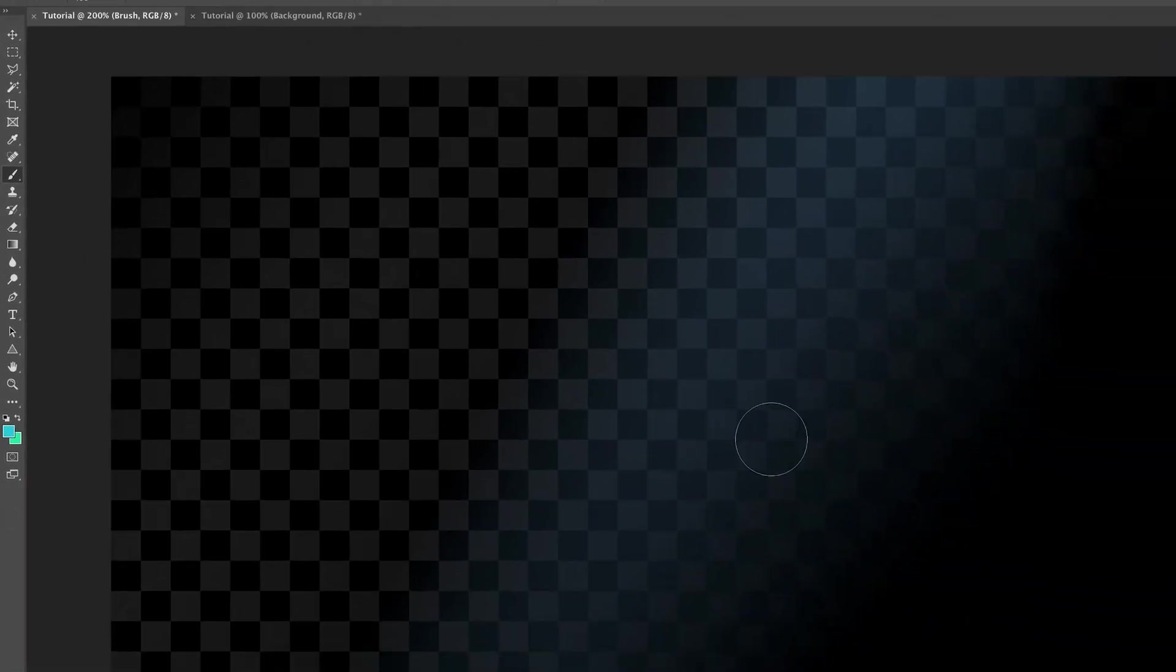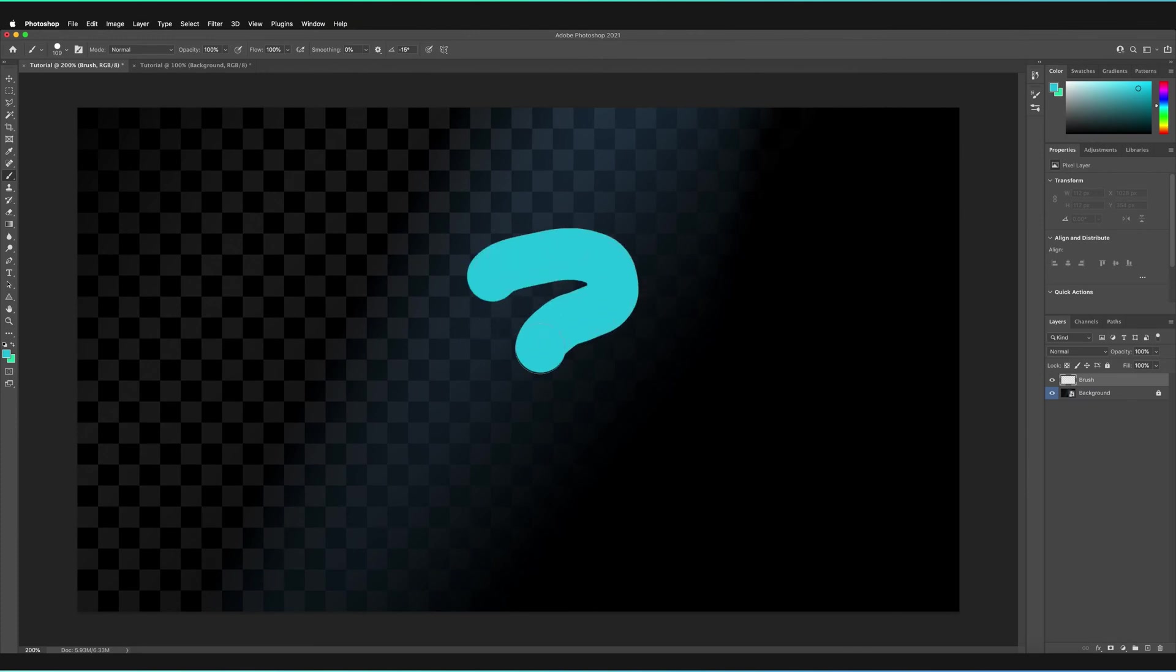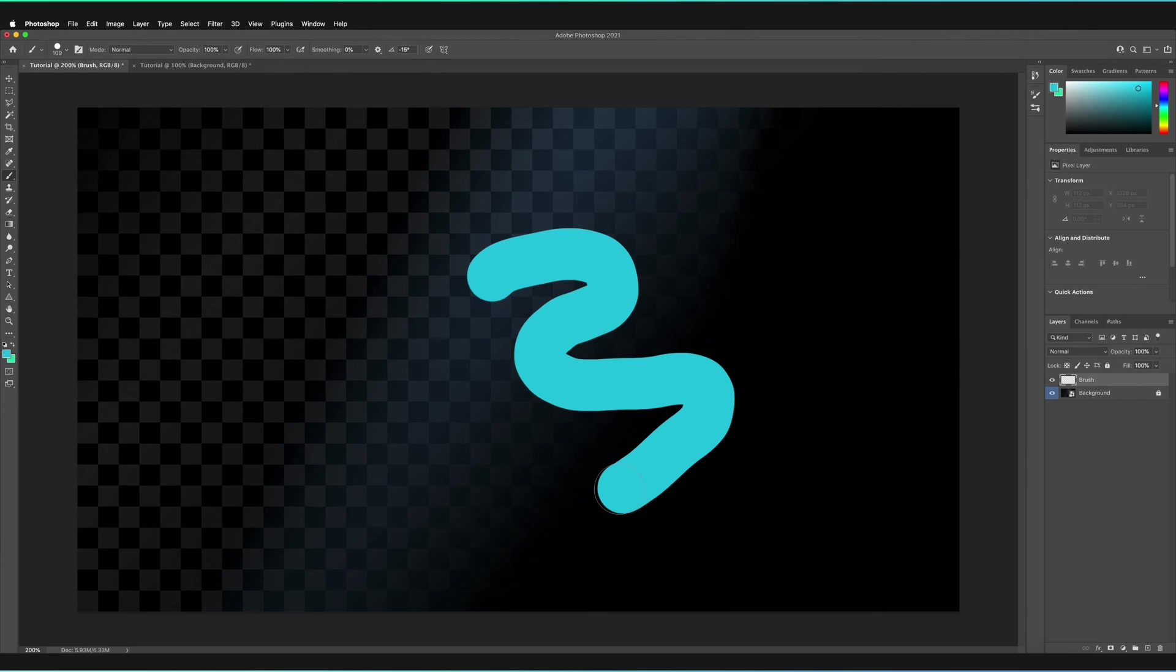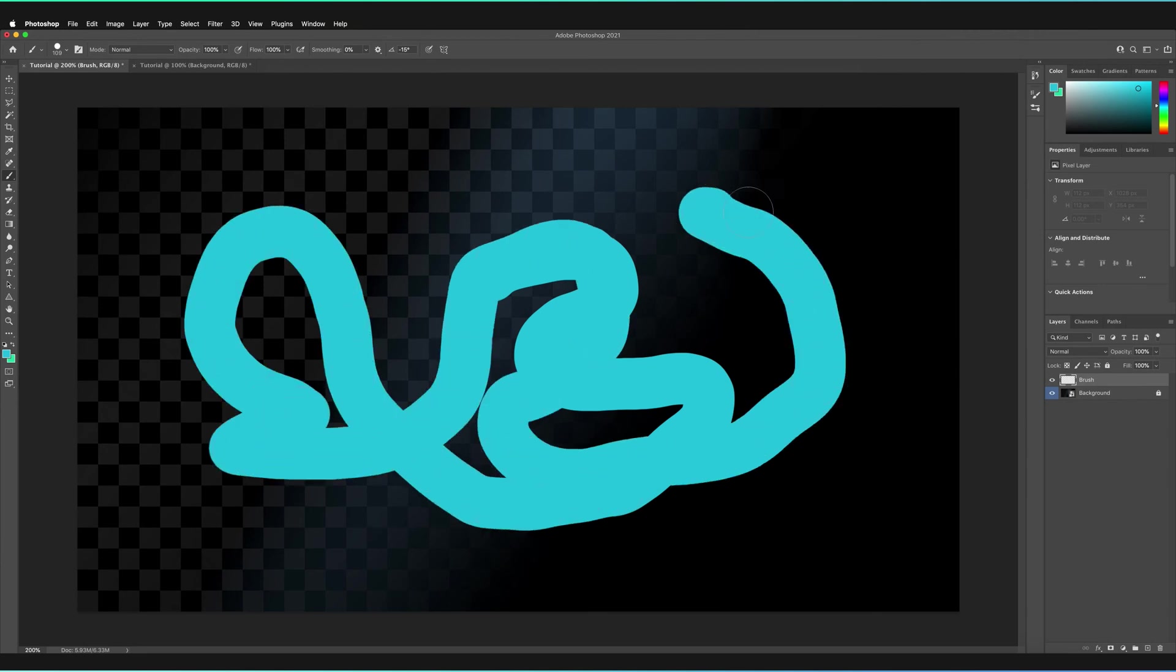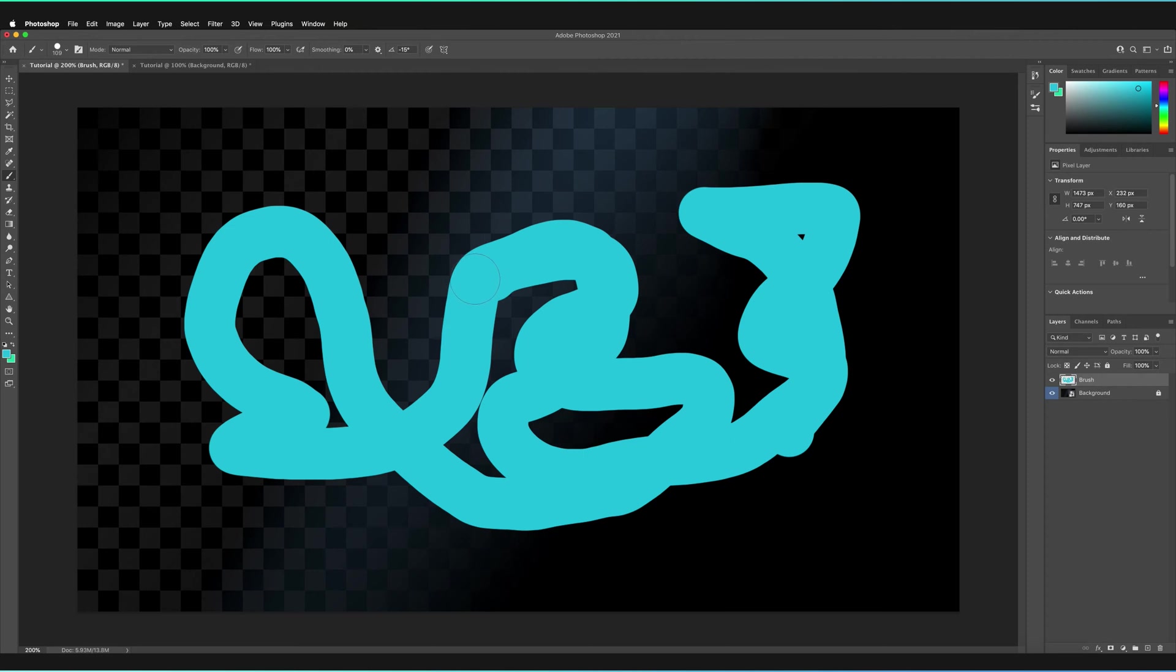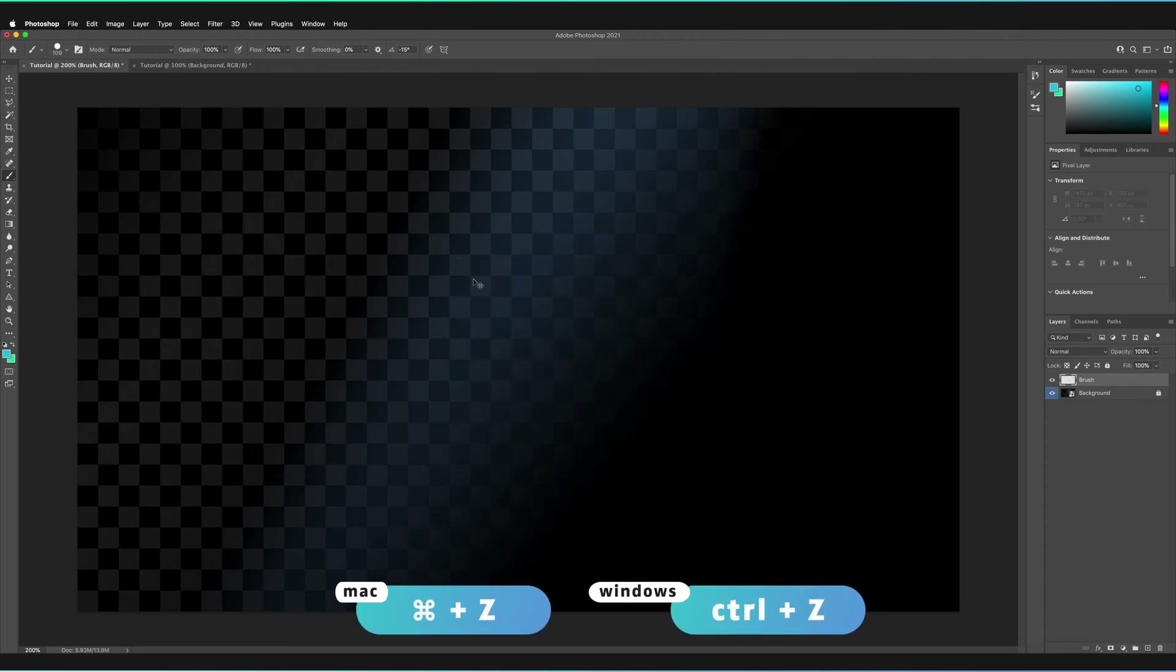So what we can now do is we can actually just go ahead and draw something on our canvas. So all you have to do is hold your left mouse button. And you can make any sorts of shapes and just draw around your canvas. I'm just going to quickly undo that by pressing Command and Z on my keyboard. That's Control and Z for Windows.